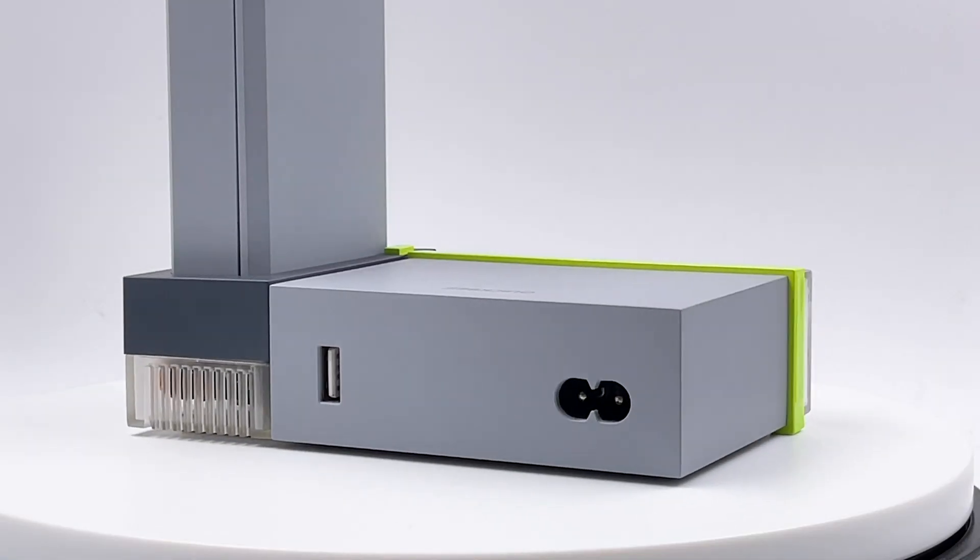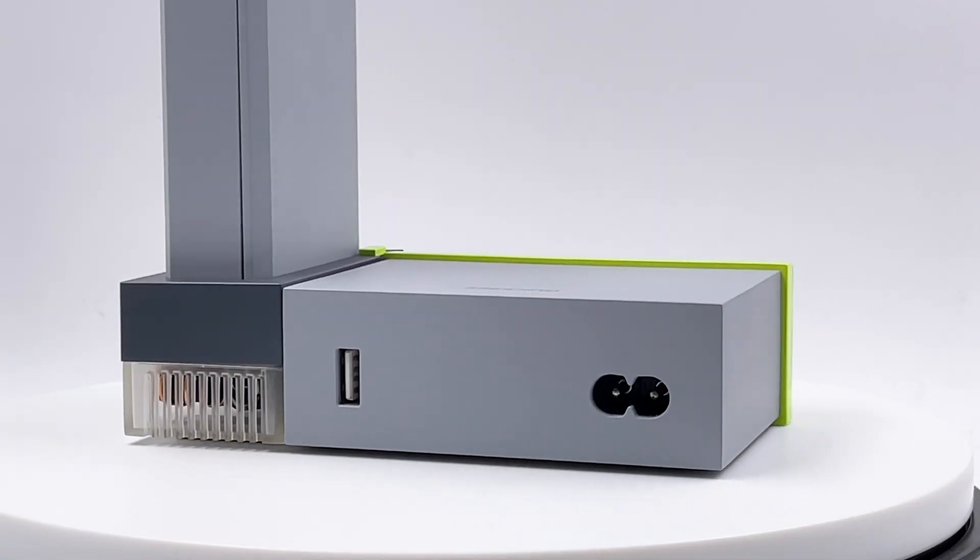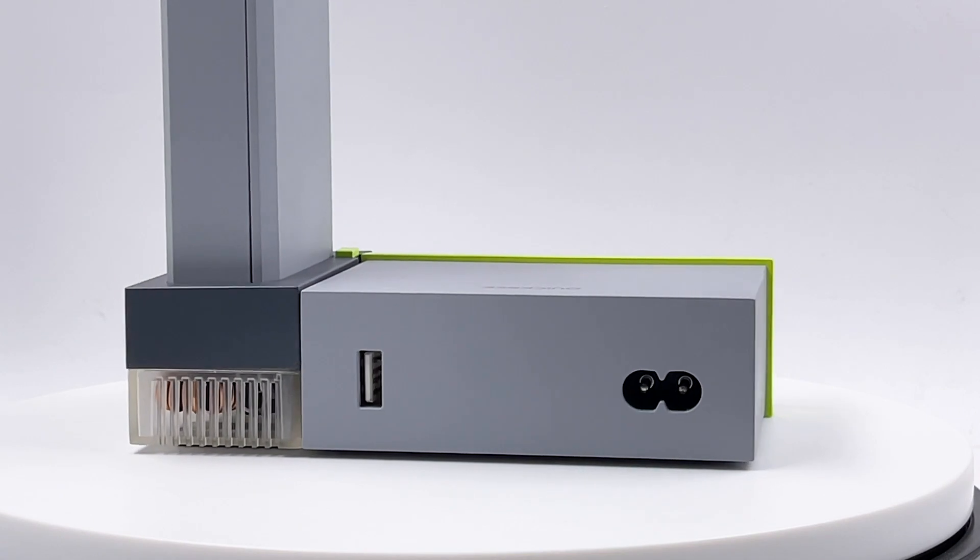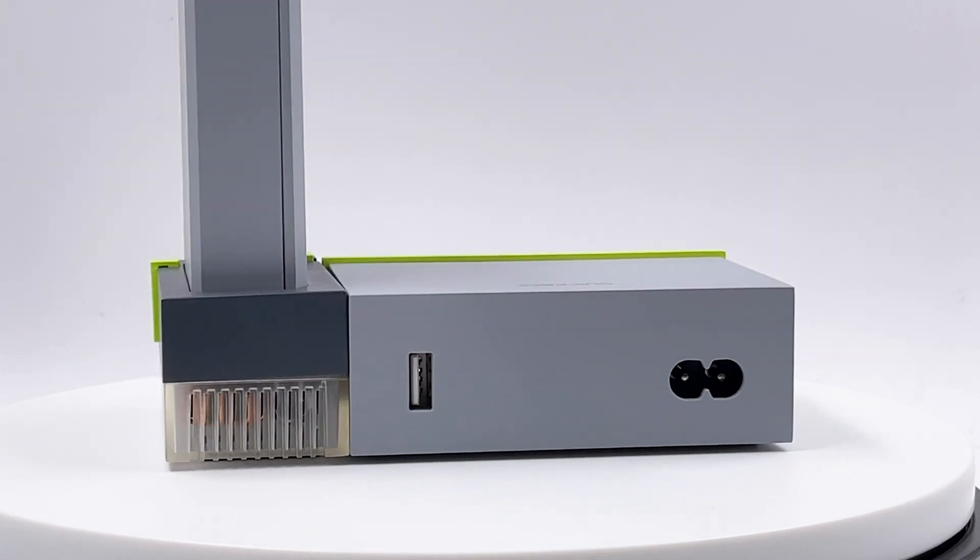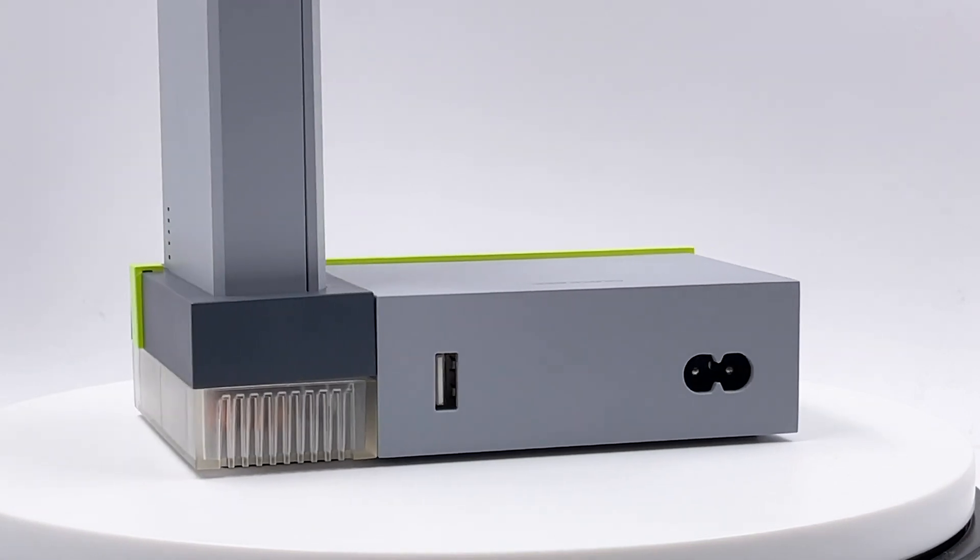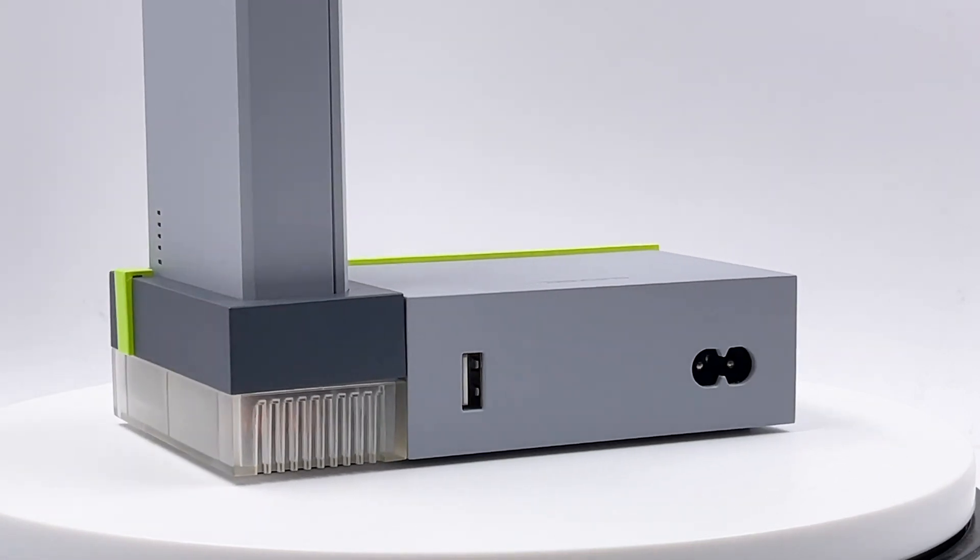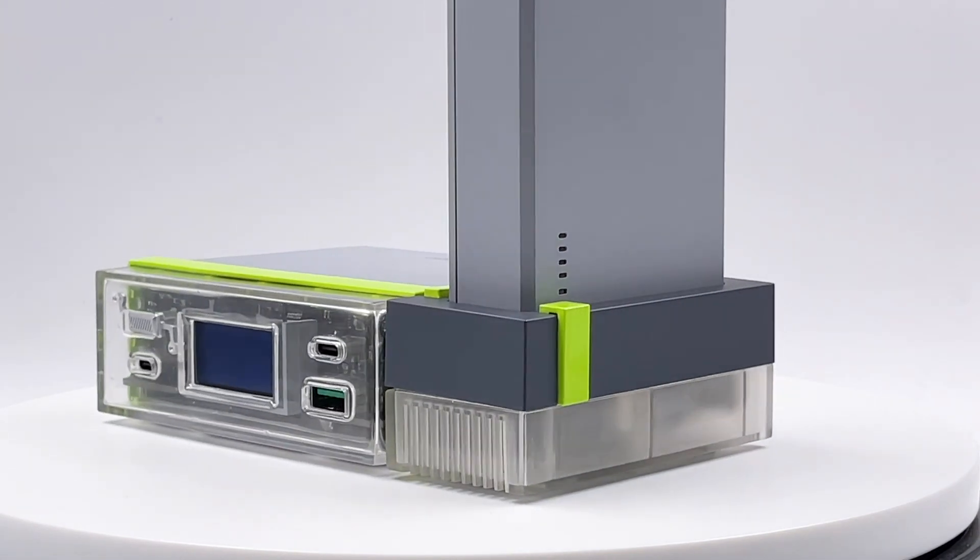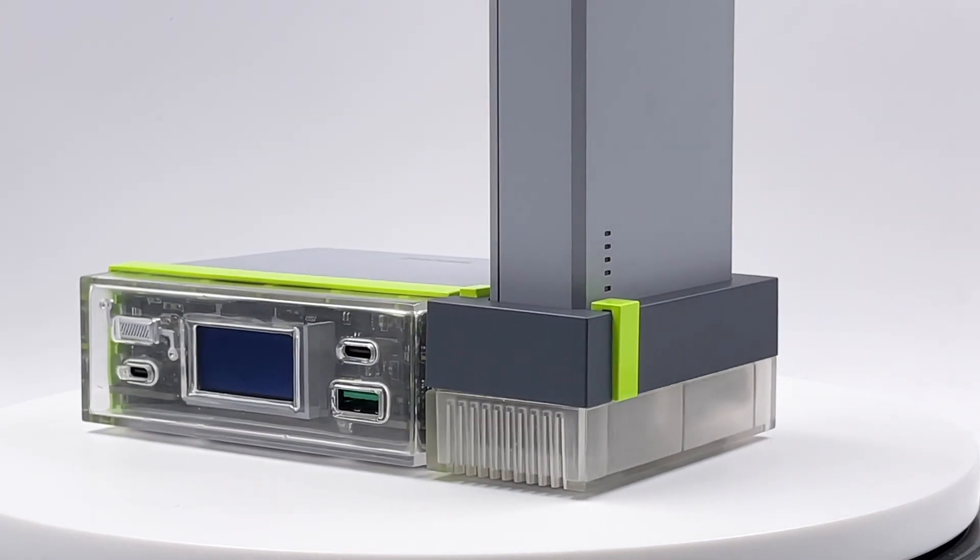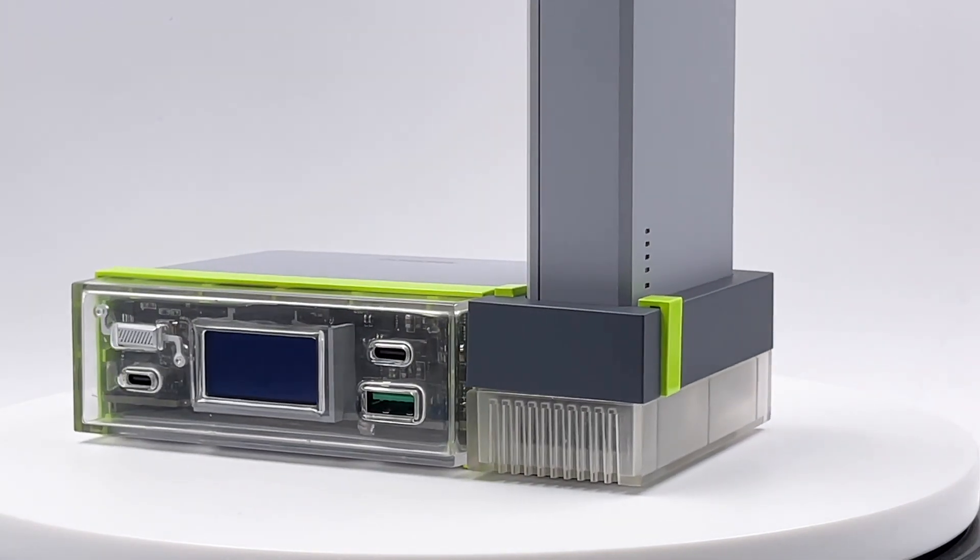The power cable and USB-A port are on the back. Since it's still in development, so the final version may vary. ChargerLab got this power station in advance. Let's try to test it.